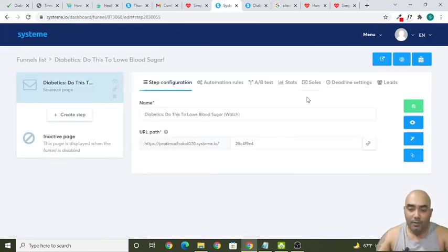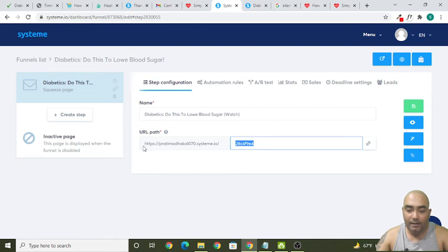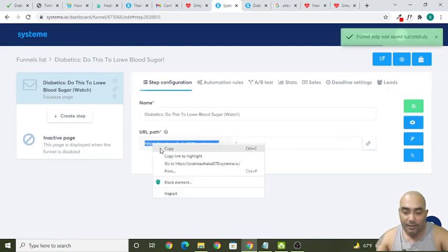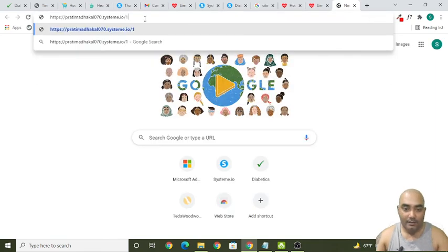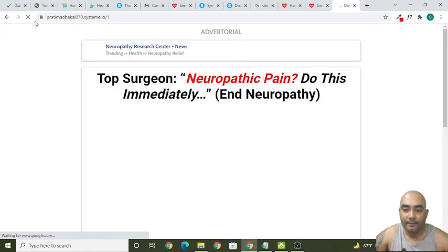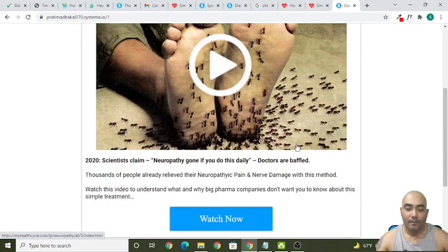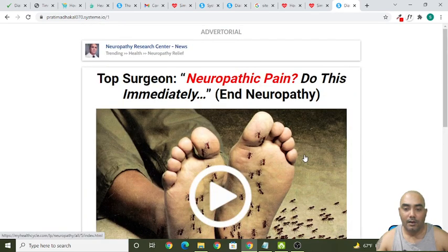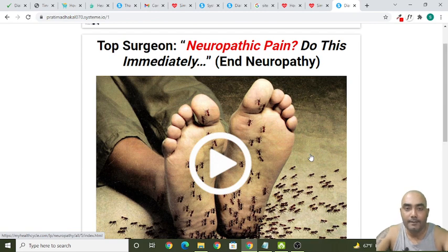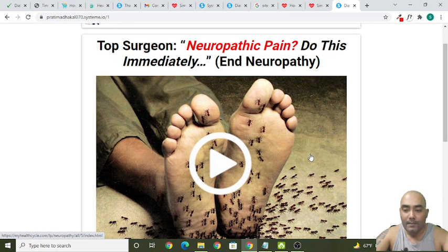If you want to change the URL path of your landing page, you can update the slug here — for example type 'one' and click Save. Copy the URL and paste it — this is the URL of your landing page. That's all the information I have for you. If you have any questions, please comment below and I'll be happy to answer. Please subscribe to my channel, like this video, and I wish you a better future — take care and have a great life ahead, bye!